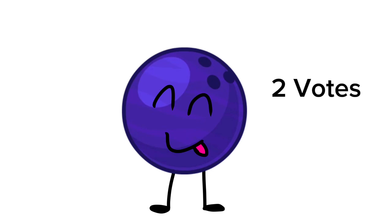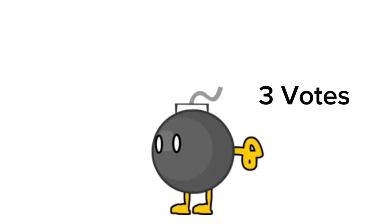The first one safe is Bowling Ball with 2 votes. The next contestant safe is Bebomb with 3 votes.